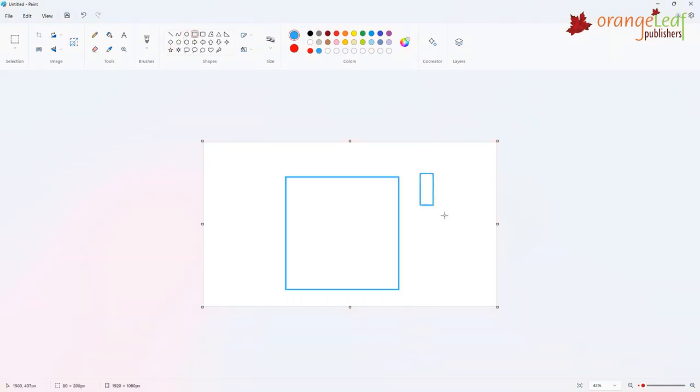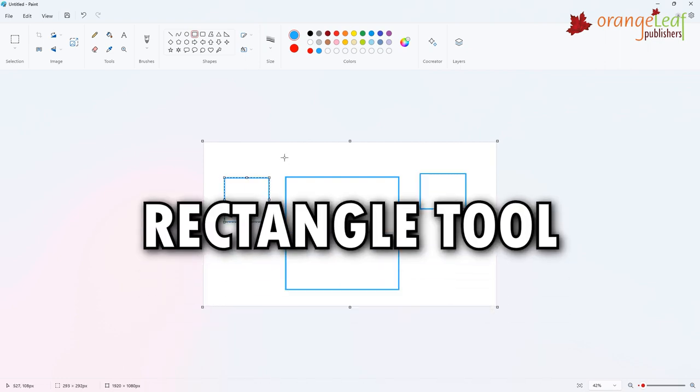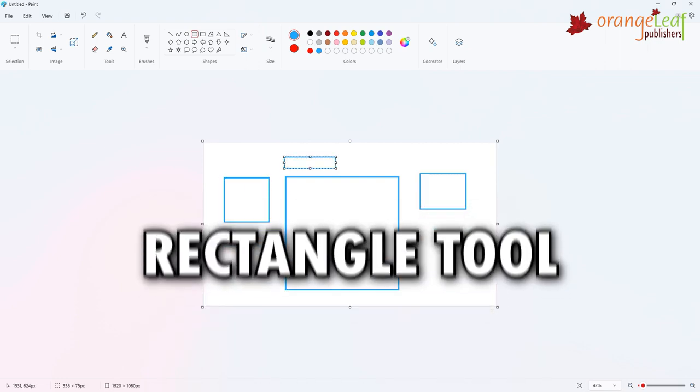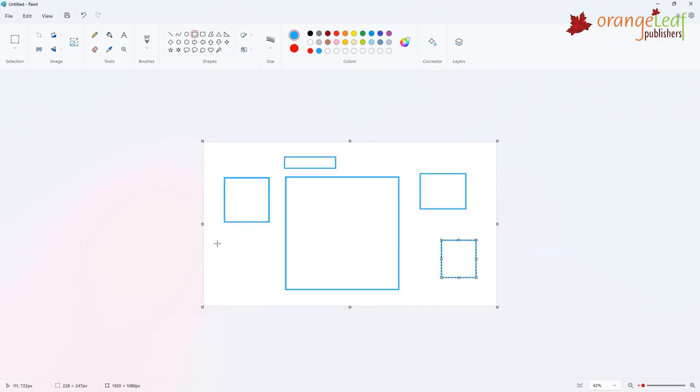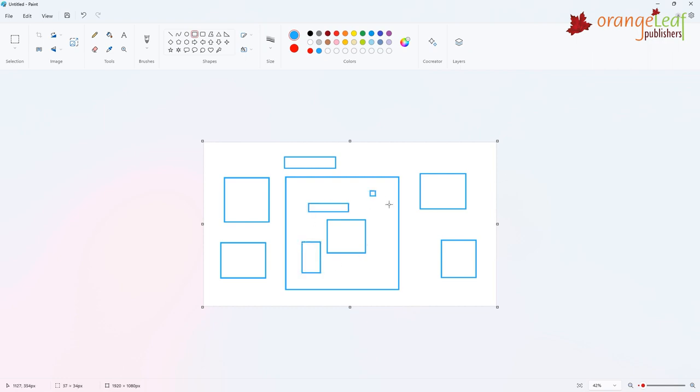Now let's learn about rectangle tool. The rectangle tool is used to draw rectangles or square shapes. Follow these steps to draw a rectangle or square.